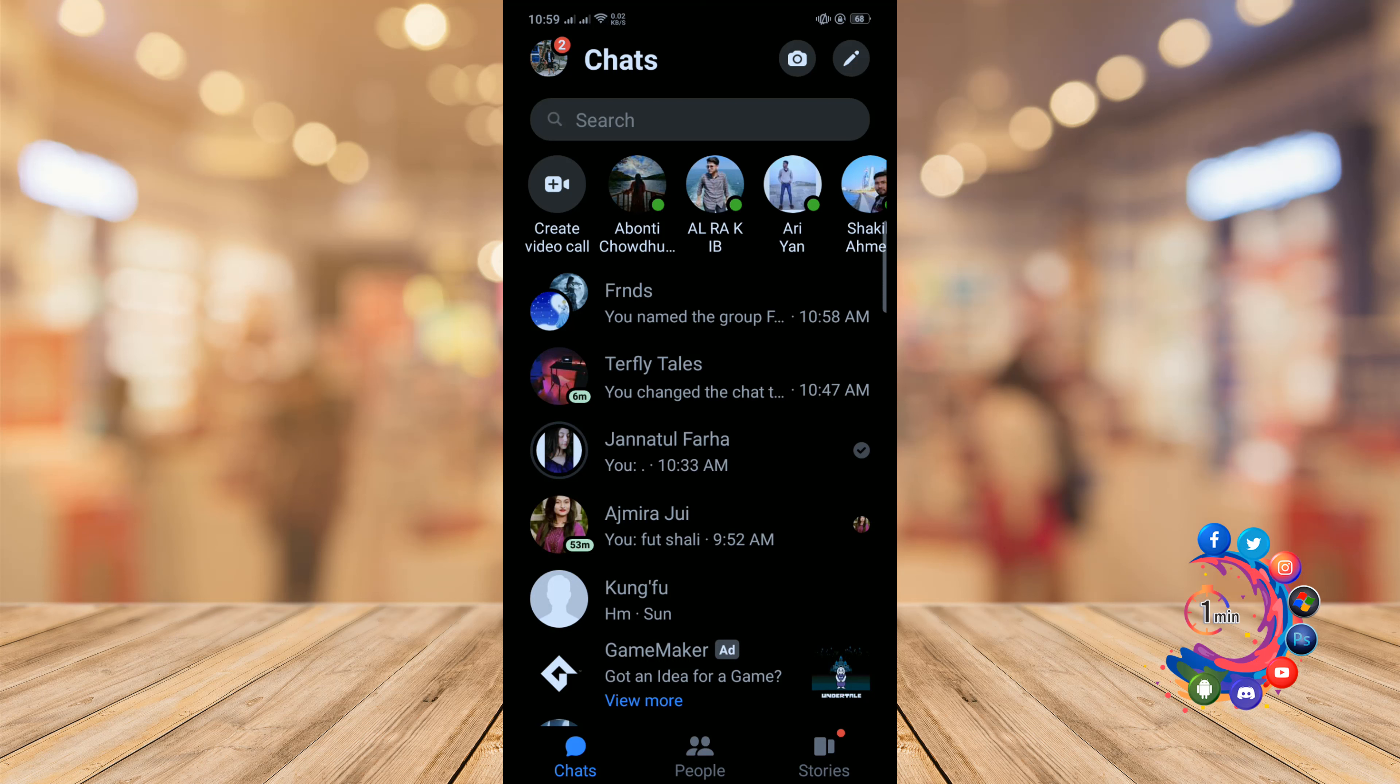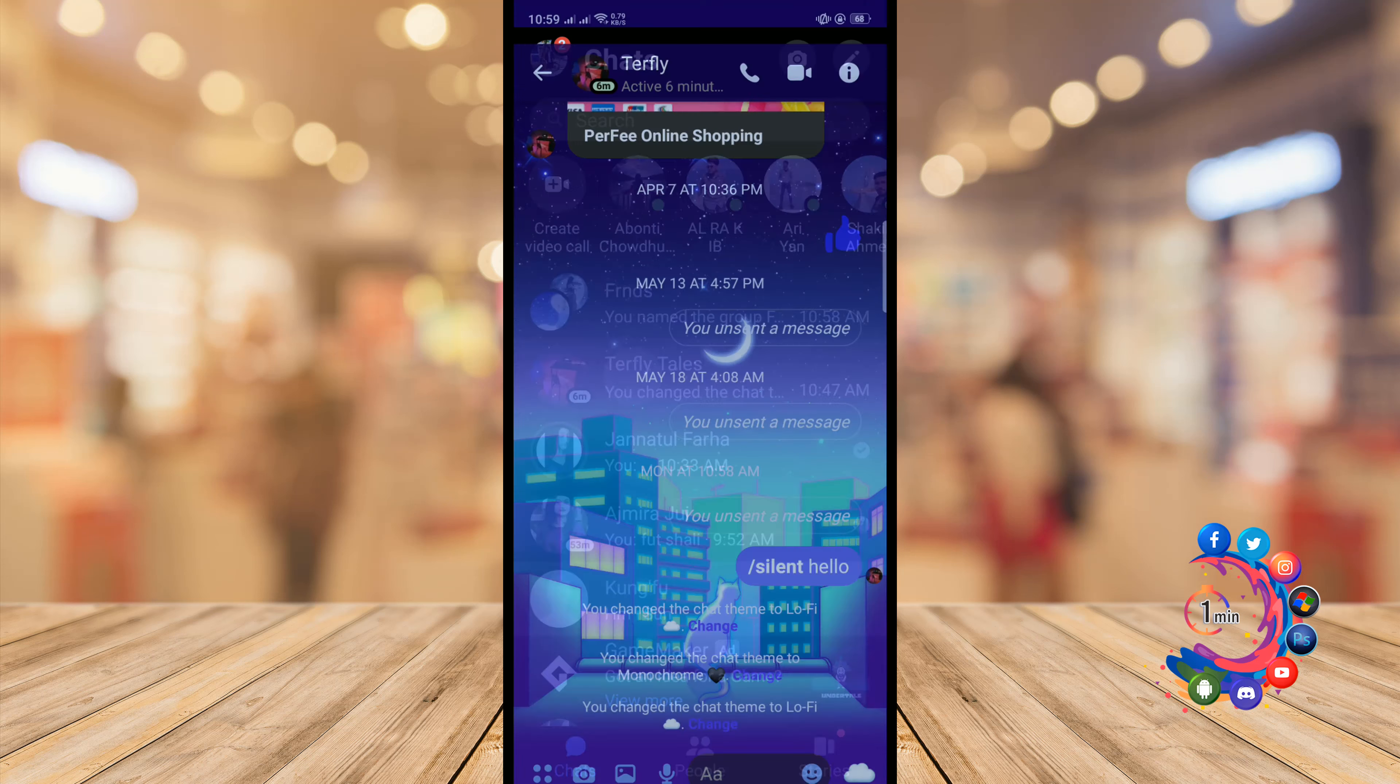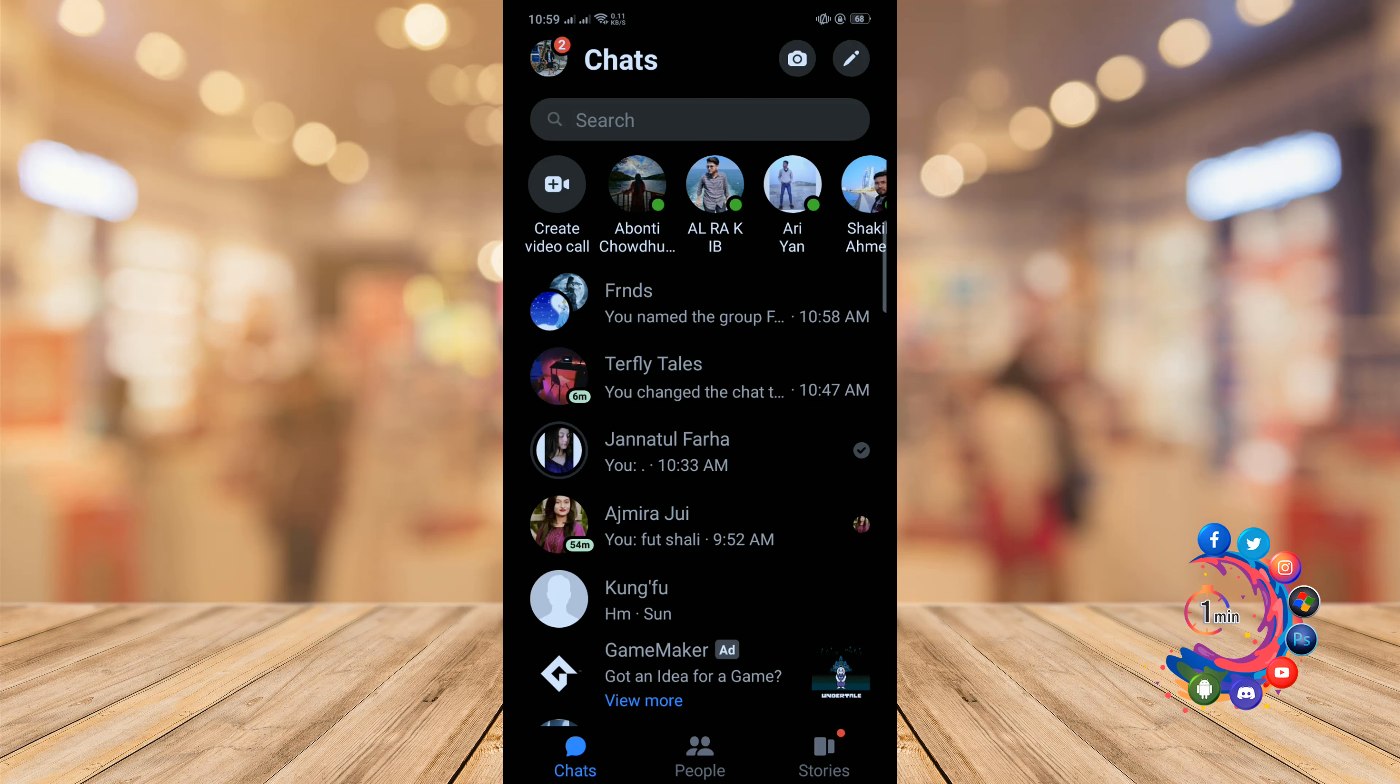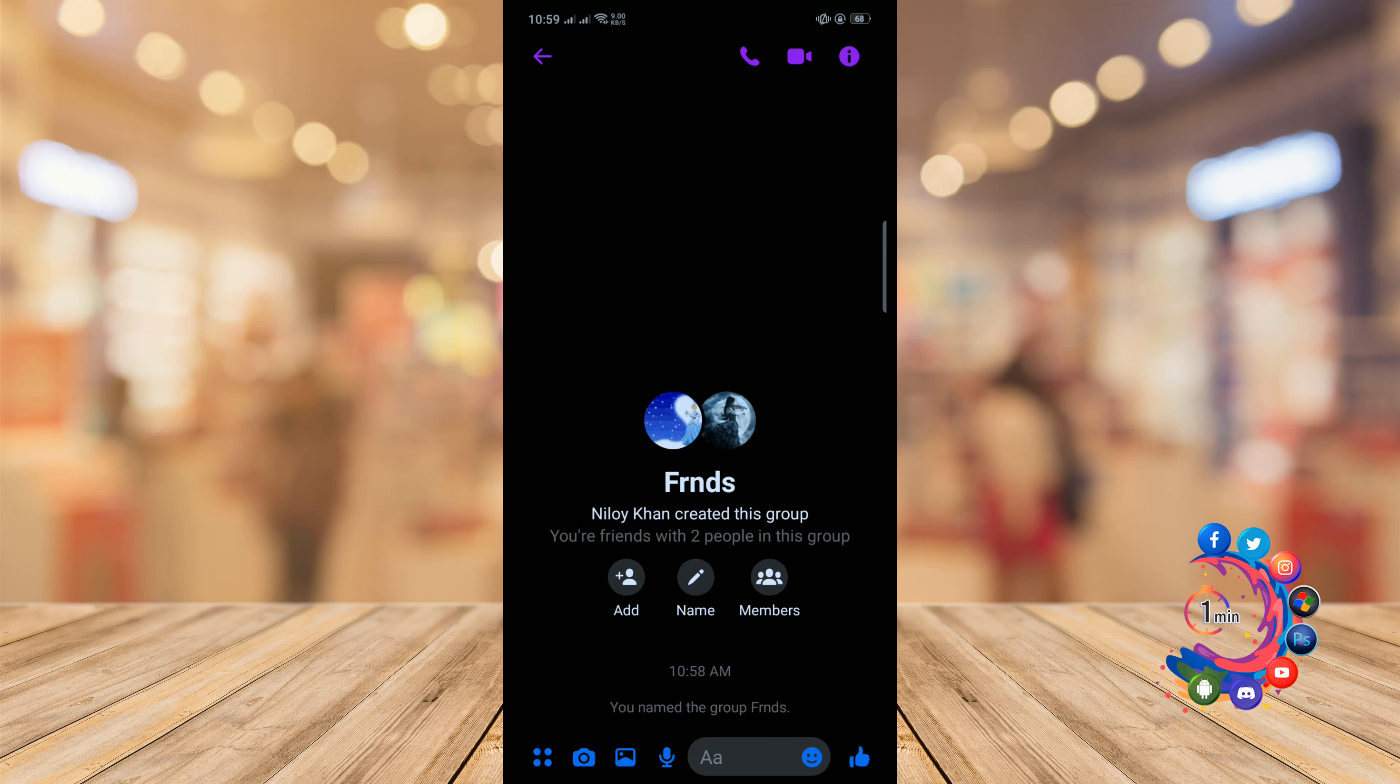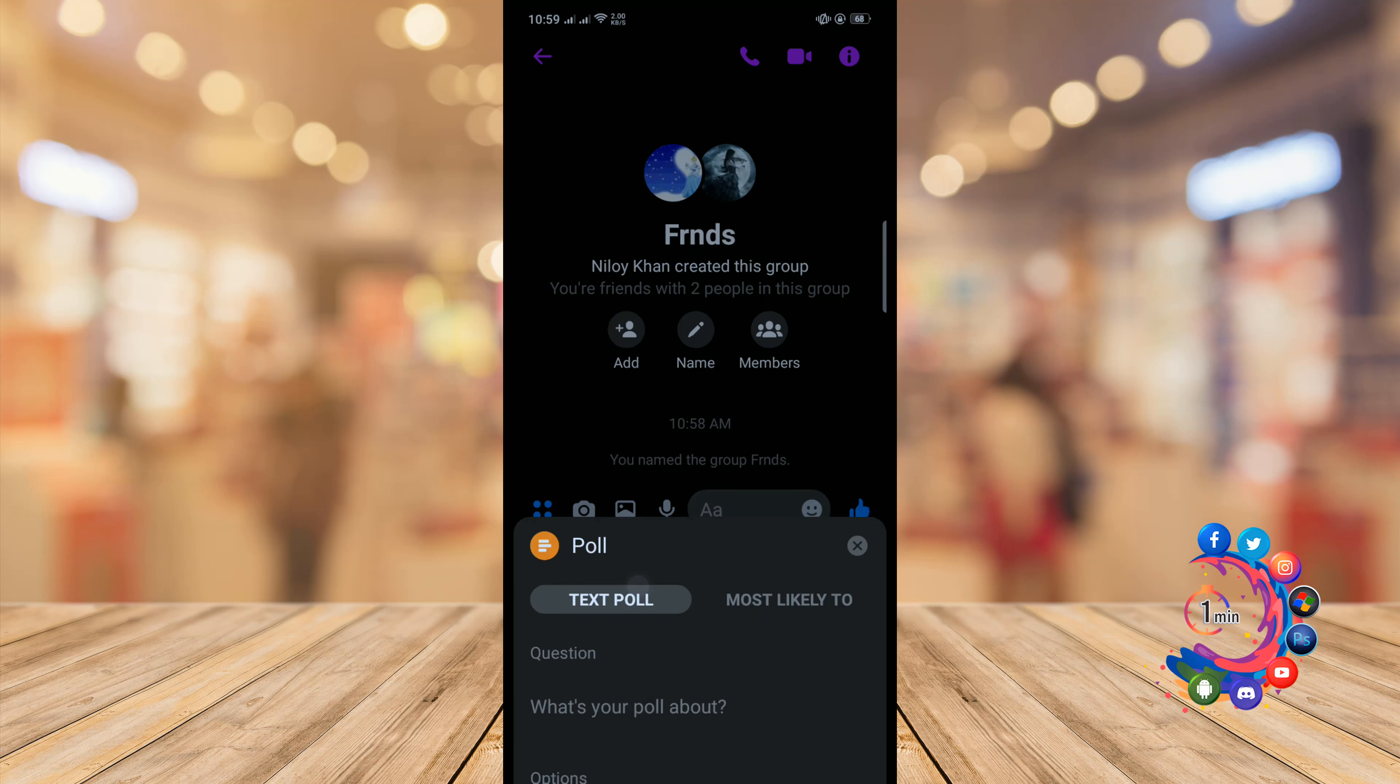And remember one thing: here is the way to create poll in any chat or conversation, so you will be able to create poll on group. So open any group and click on this icon here and click on polls.